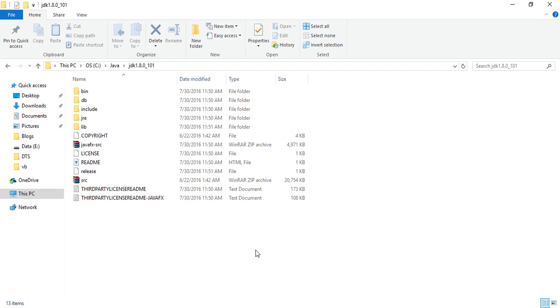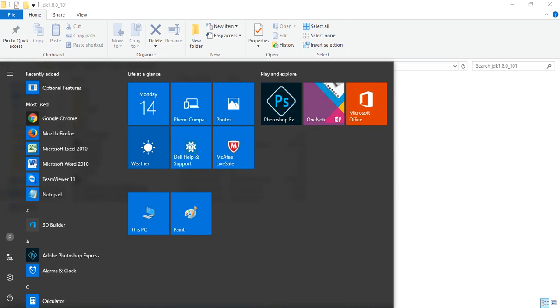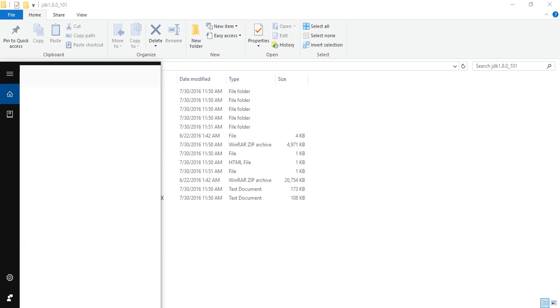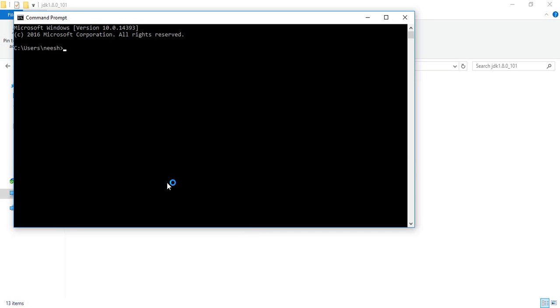Before going ahead, I'll open the command prompt to check if it's working or not. No, it's not working.